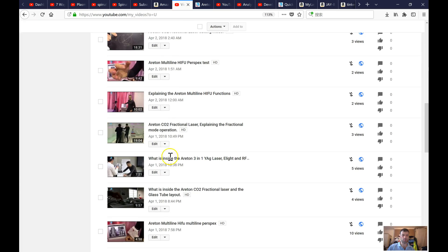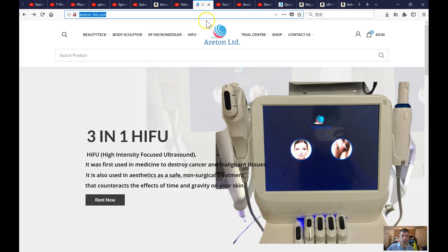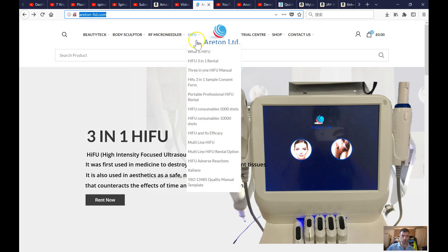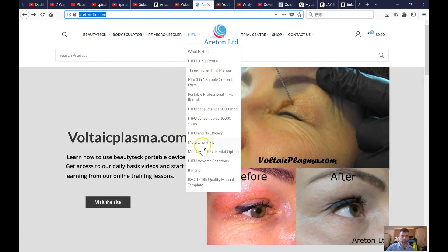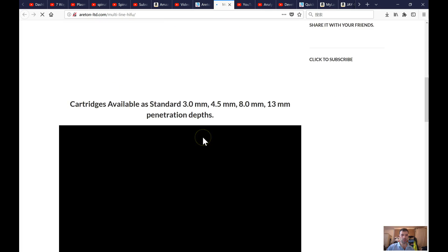There are plenty of new videos. For example, on the HIFO — we have got the HIFO, the multi-line HIFO — you just click there and have a look at what videos are available and where you can add them.